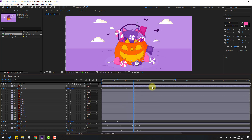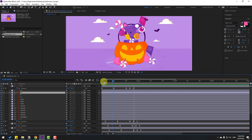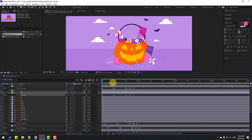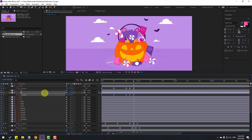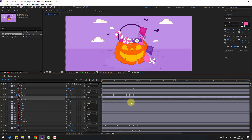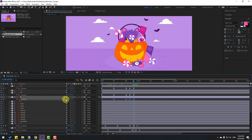Back to keyframes — select all these keyframes, copy. Select the other candies, go here, Ctrl+V to paste. Press P, select position keyframes, go to the last position keyframe, and move this candy to the left. Select layer 9, Ctrl+V to paste keyframes. Press P, select position keyframes, go to the last position keyframe, and move to the left.